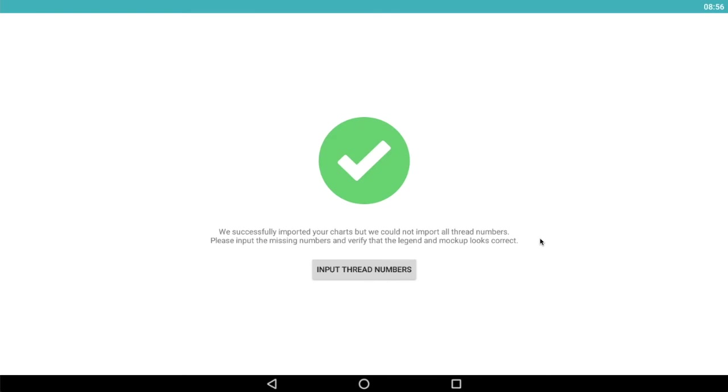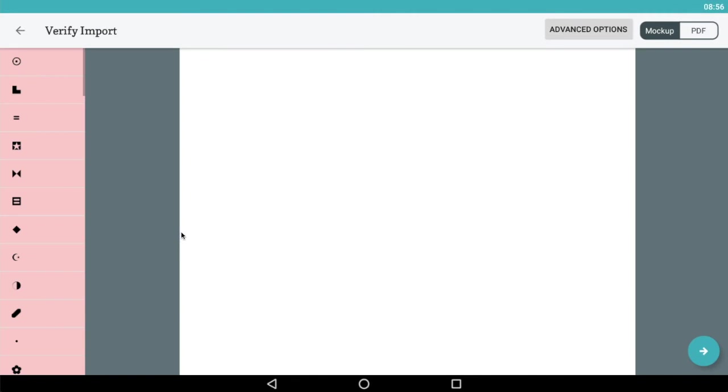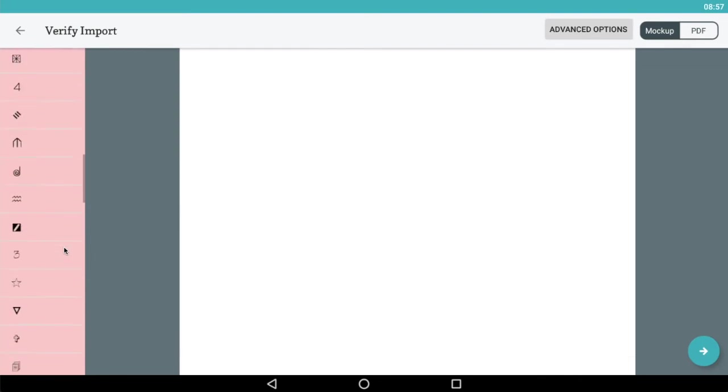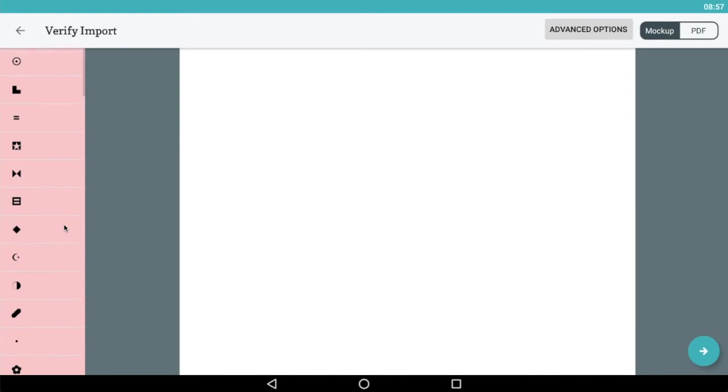The chart has imported successfully, however it couldn't import the thread numbers, which makes sense because there aren't any in the chart. We're now being asked to effectively get those thread numbers into the chart. What we can see here is a blank mock-up because Pattern Keeper doesn't know which colour is assigned to which symbol, but we have all the symbols down the left hand side waiting for us. All these symbols are pink to be able to recognize that they need some support.